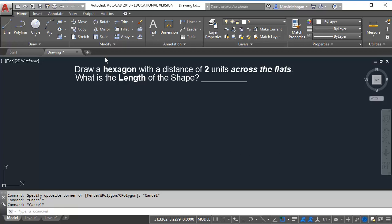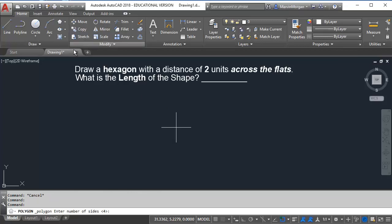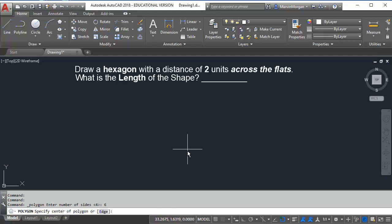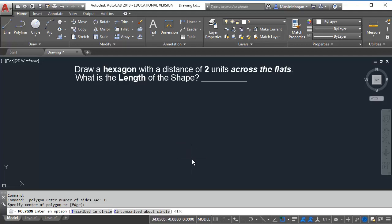We will go to our polygon command. It's going to ask what's the number of sides. I'm going to say six and press enter. It's going to ask for the center of the polygon. I'm going to click here in the black space.